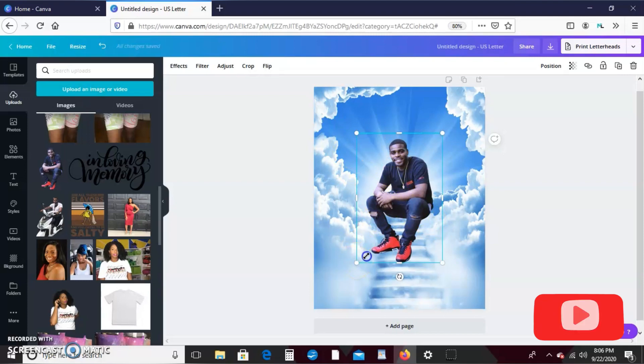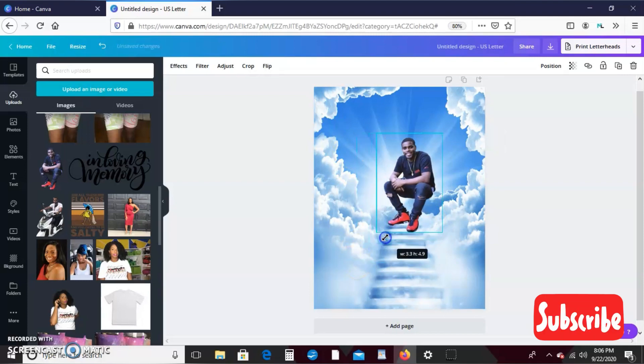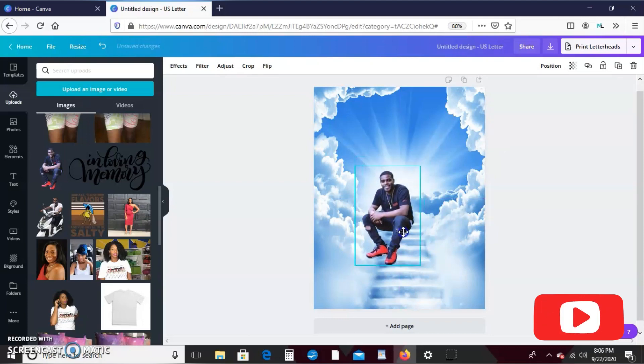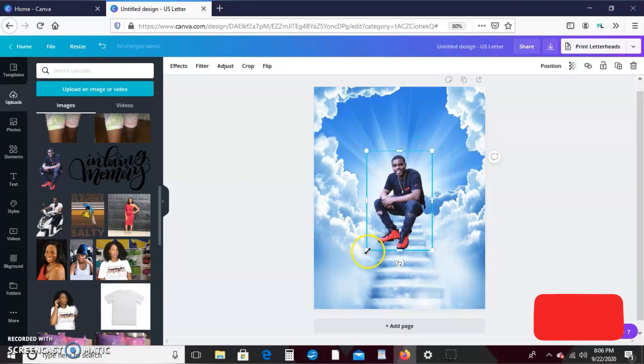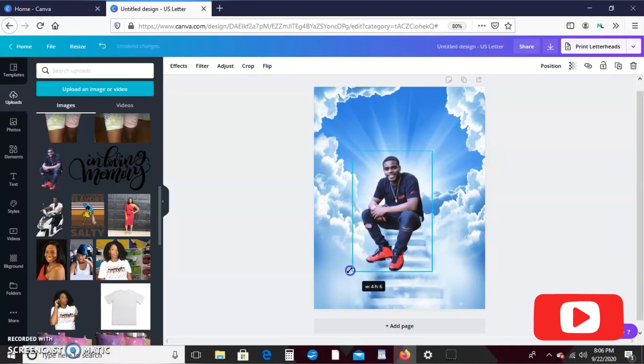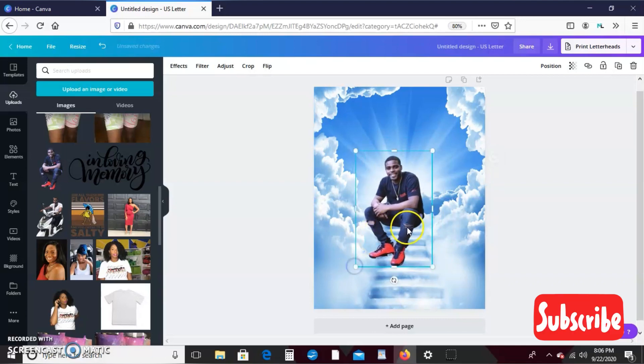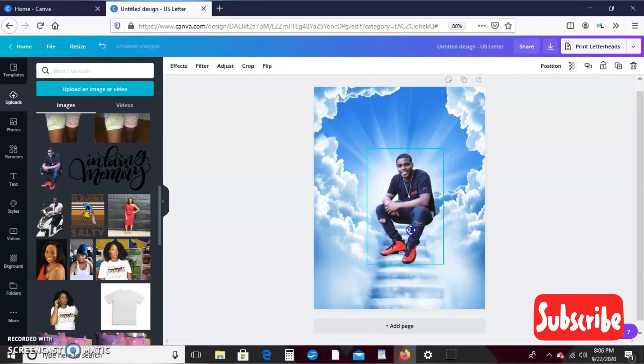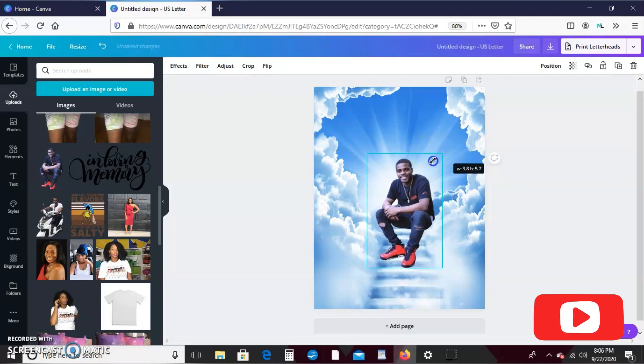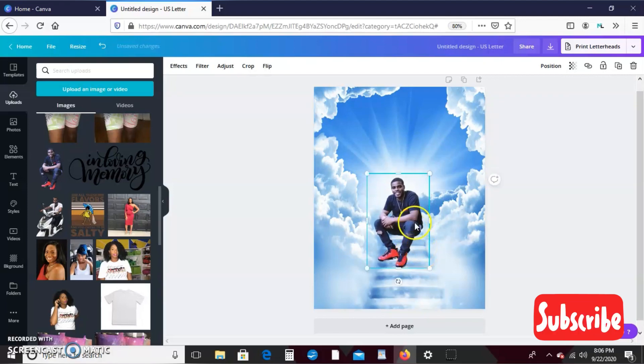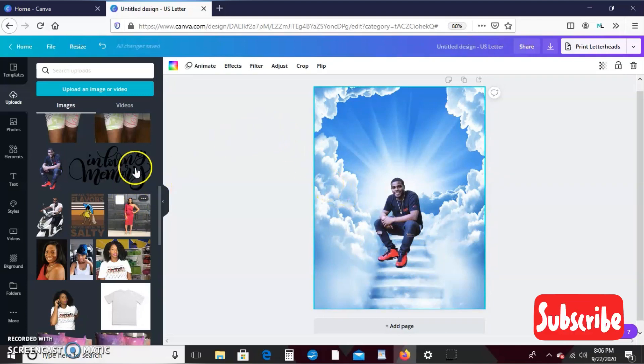So I'm going to use this picture and I had already erased the background prior to even uploading this. And this is my uncle - he was murdered two years ago, so unfortunately I'll be using him as an example for this project. So okay, so what I'm going to do first is kind of scale him down because I want it to appear as if he's like sitting on the steps.